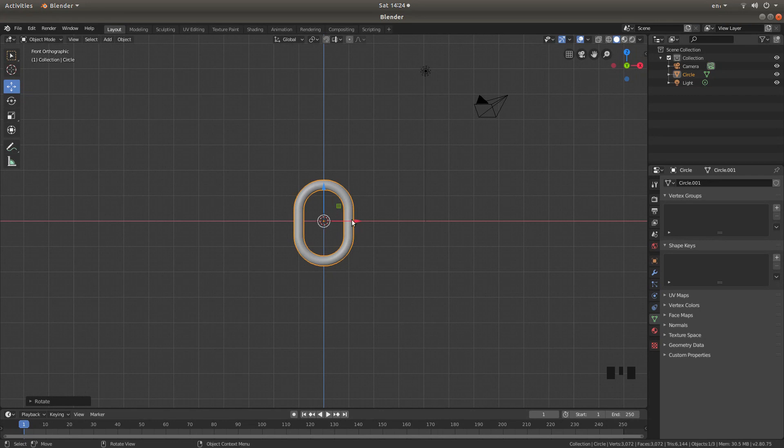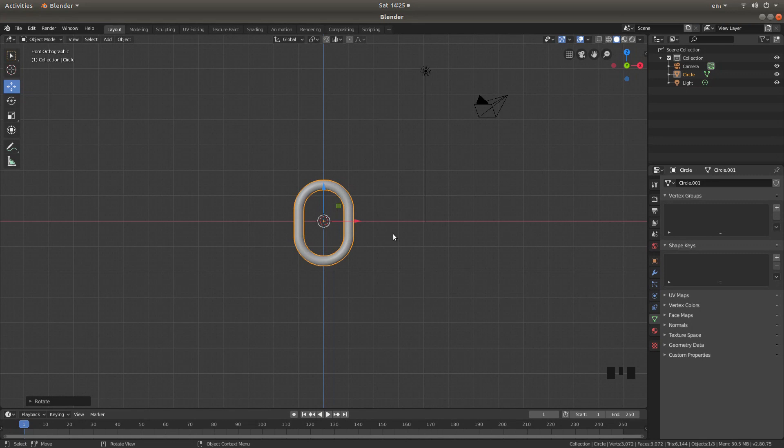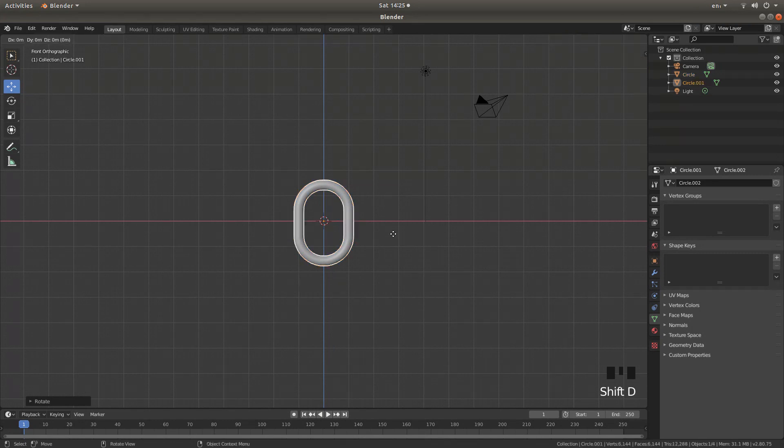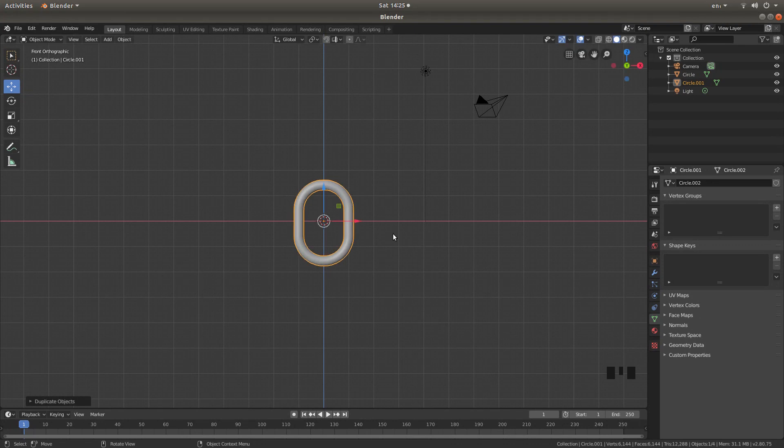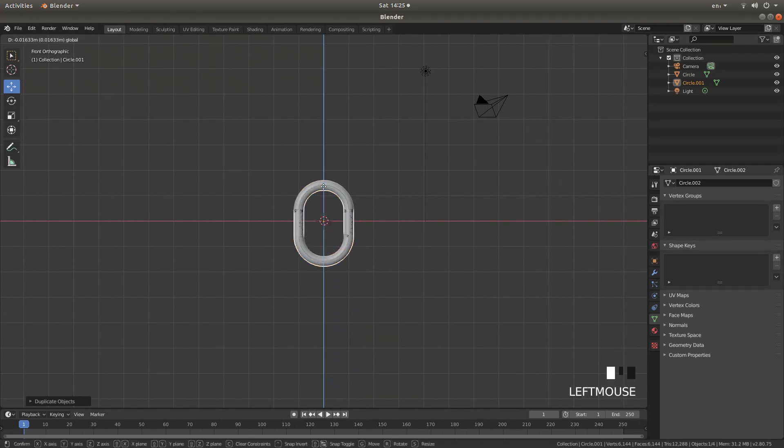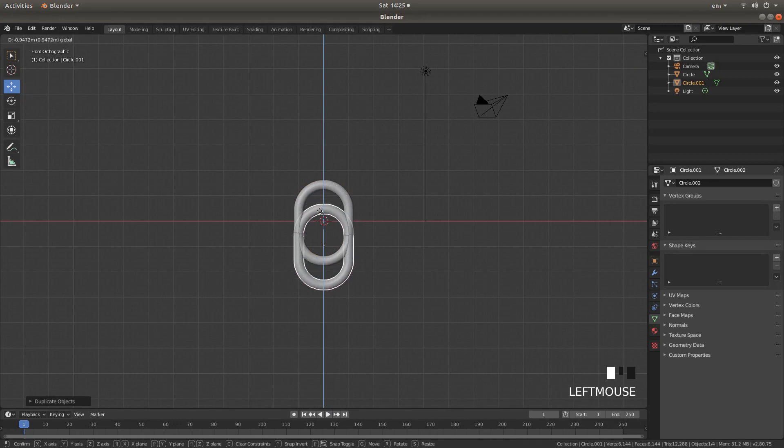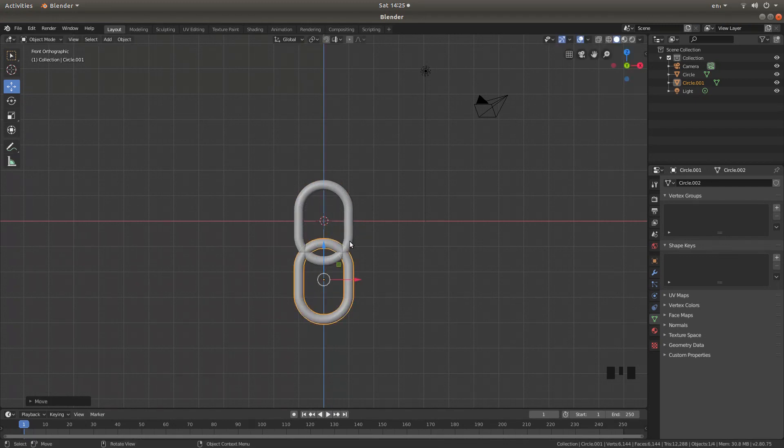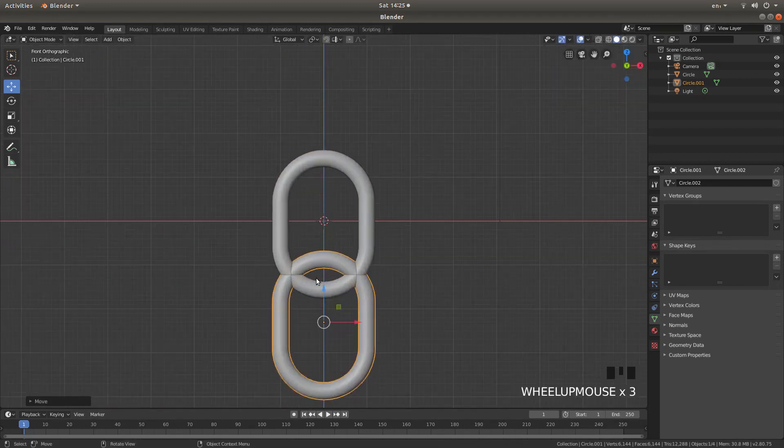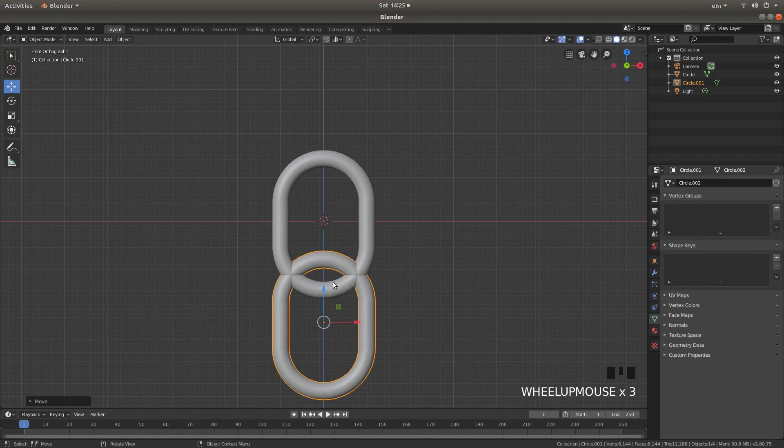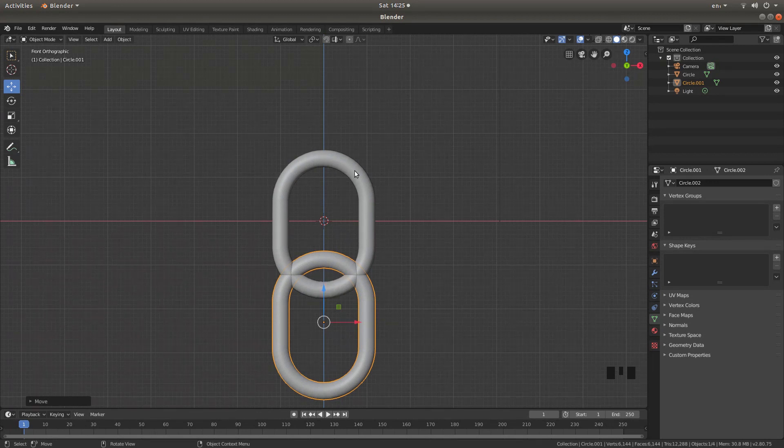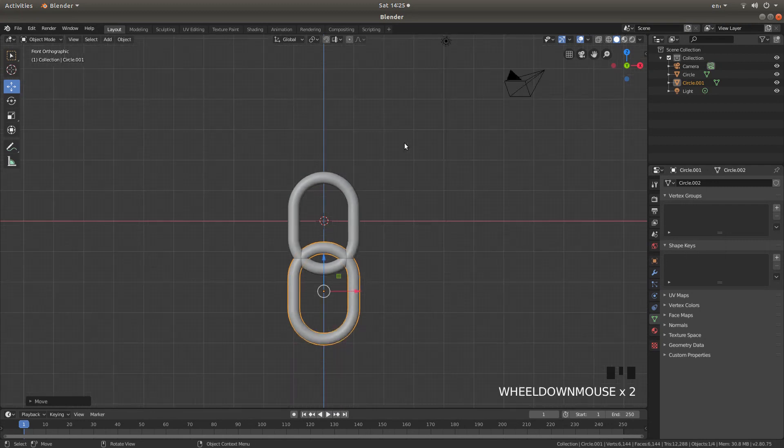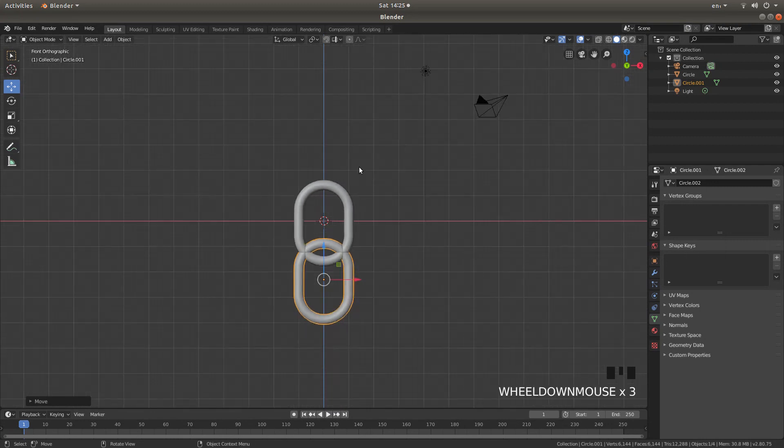With this chain link still selected, hold down shift followed by D. And this will duplicate this link. And then hit return. And that sort of accepts the duplication. And then just drag this down so that it's sort of above the first chain link.